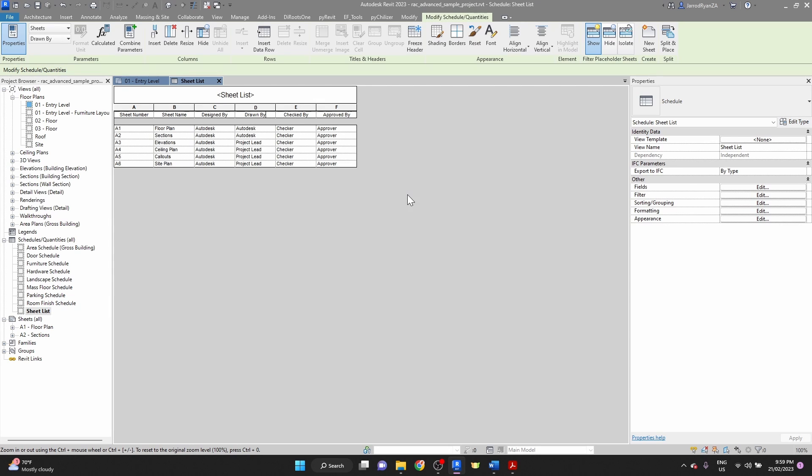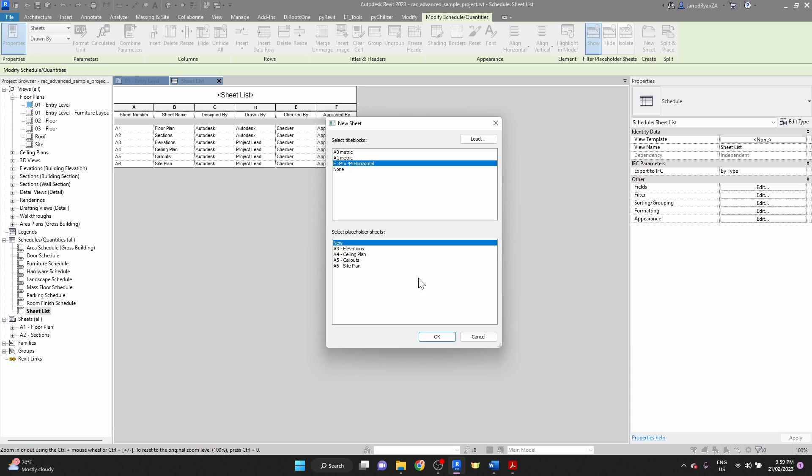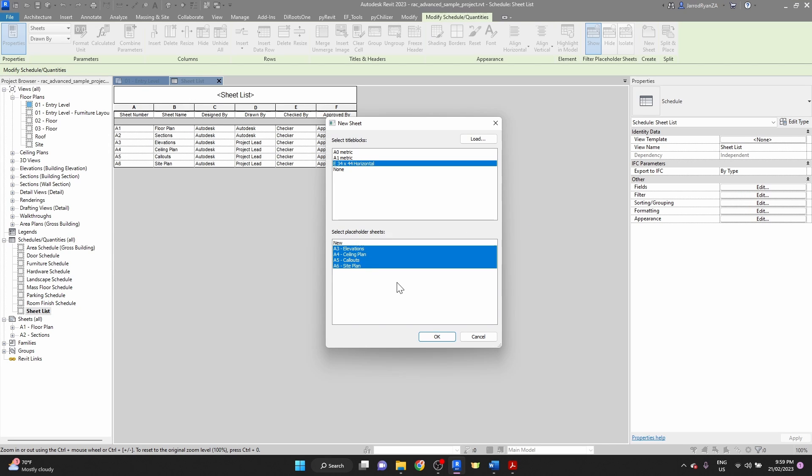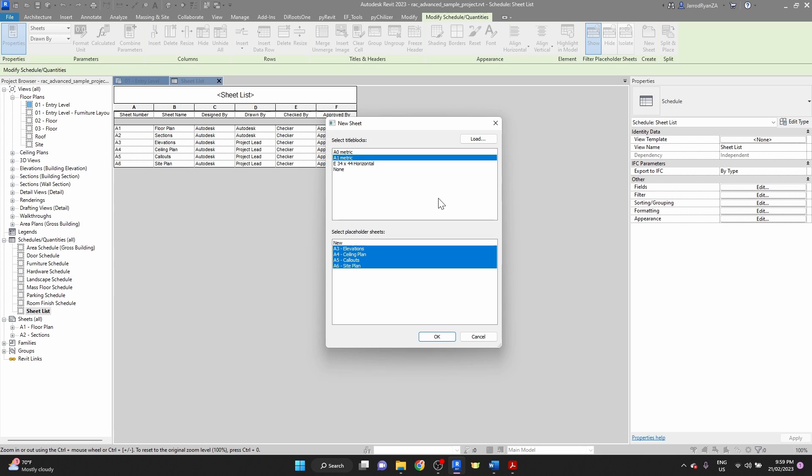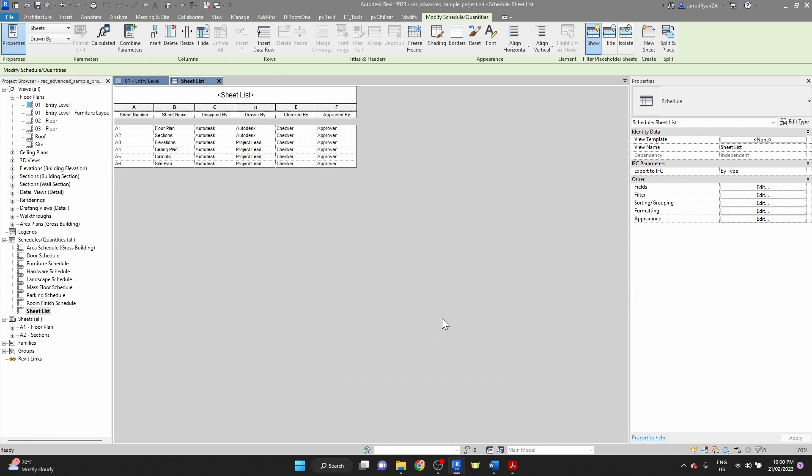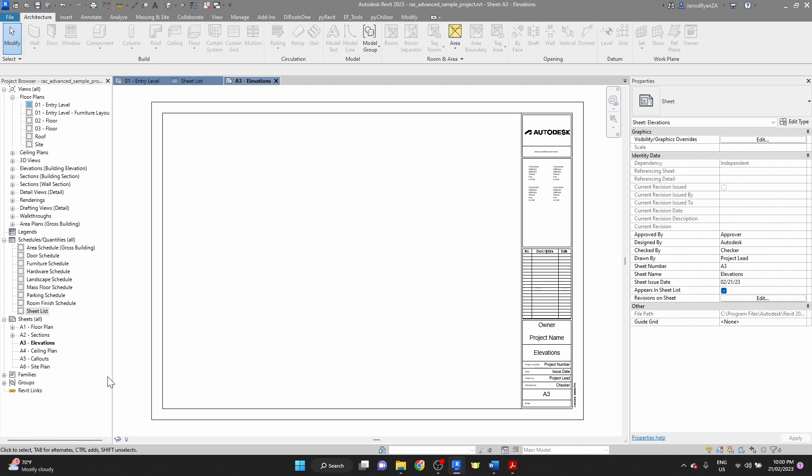Now that we have our sheet list together with our parameters filled in, we can go over to the modify tab and the create panel, and click on new sheet. What we'll see is all of those new sheets under the placeholder sheets, we can select them, select multiple. What we'll do now is we'll select which title block we're going to use, and I'll just choose the A1 metric, which is standard for us in Australia, and I'll select OK. As you can see, all of the multiple sheets have been created, and now that is the real treat of having this set up.